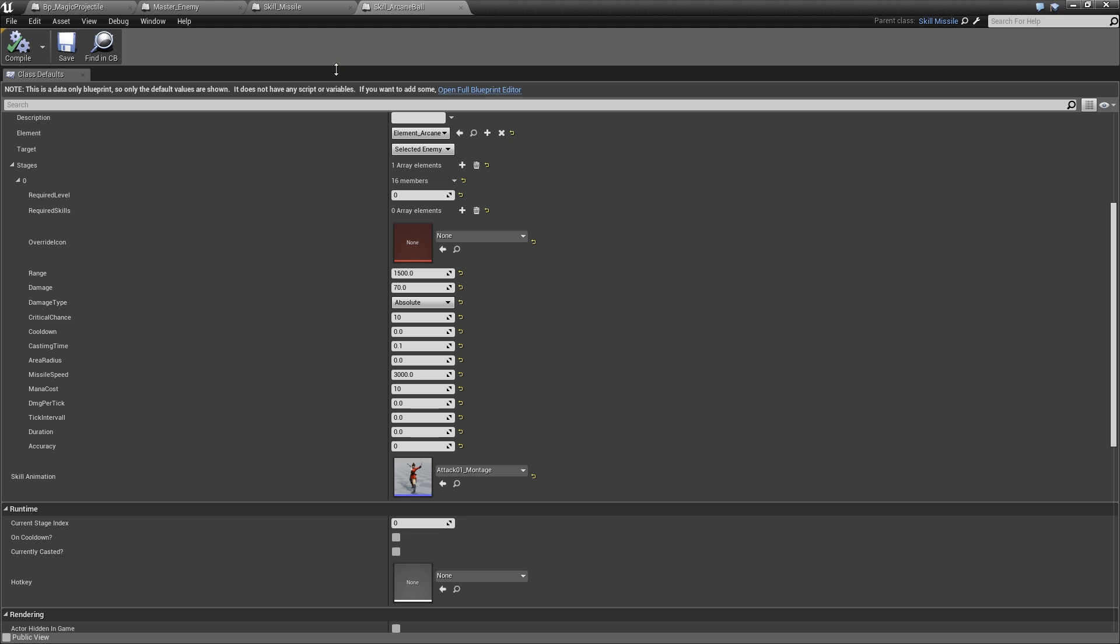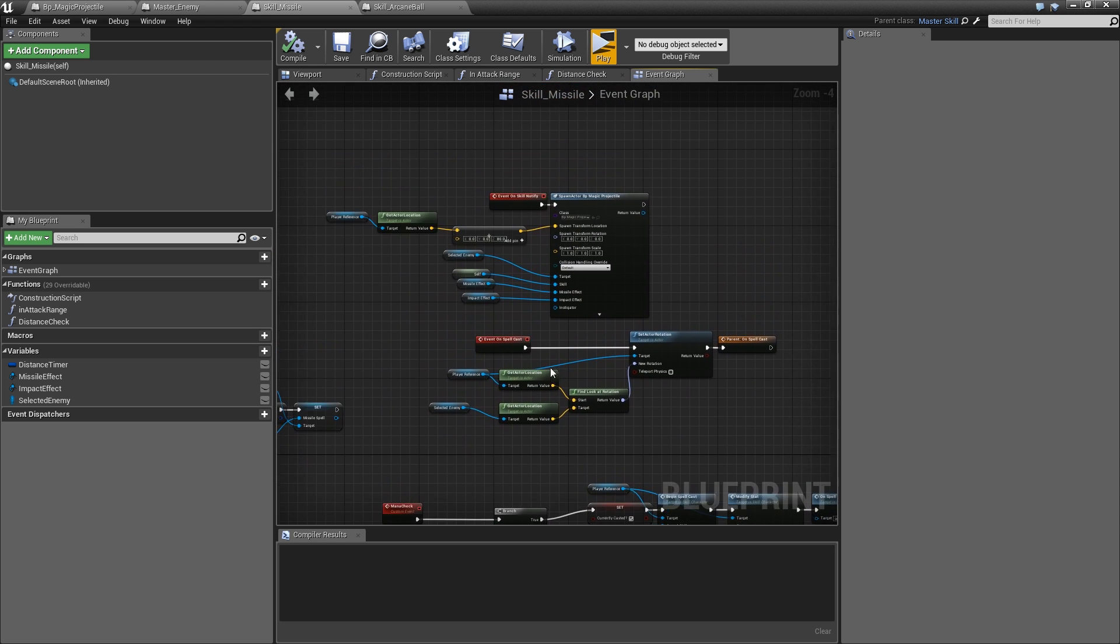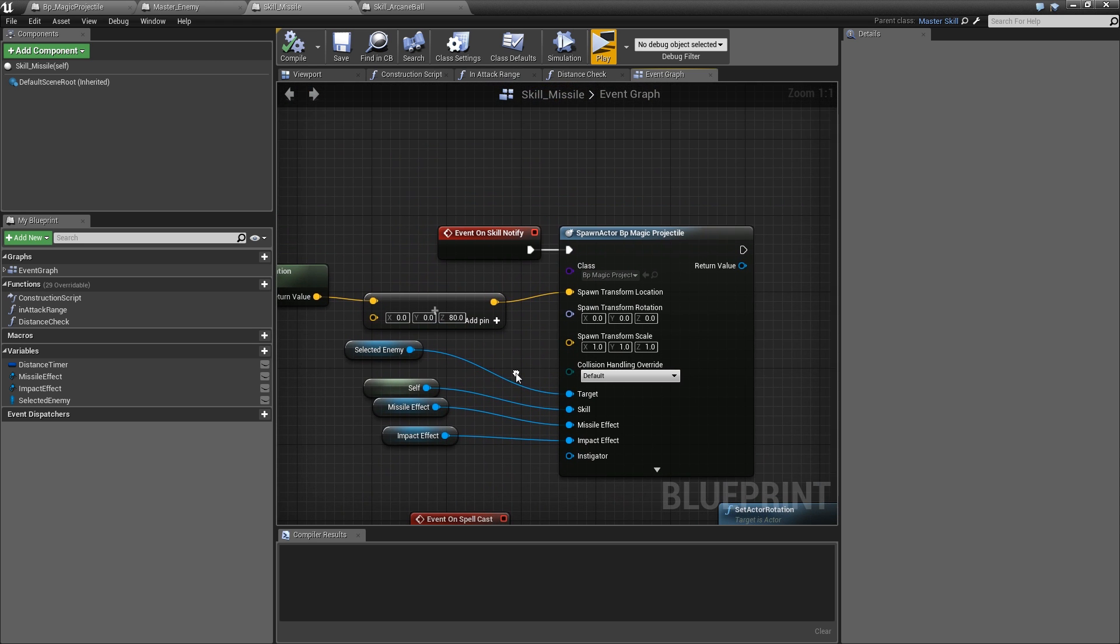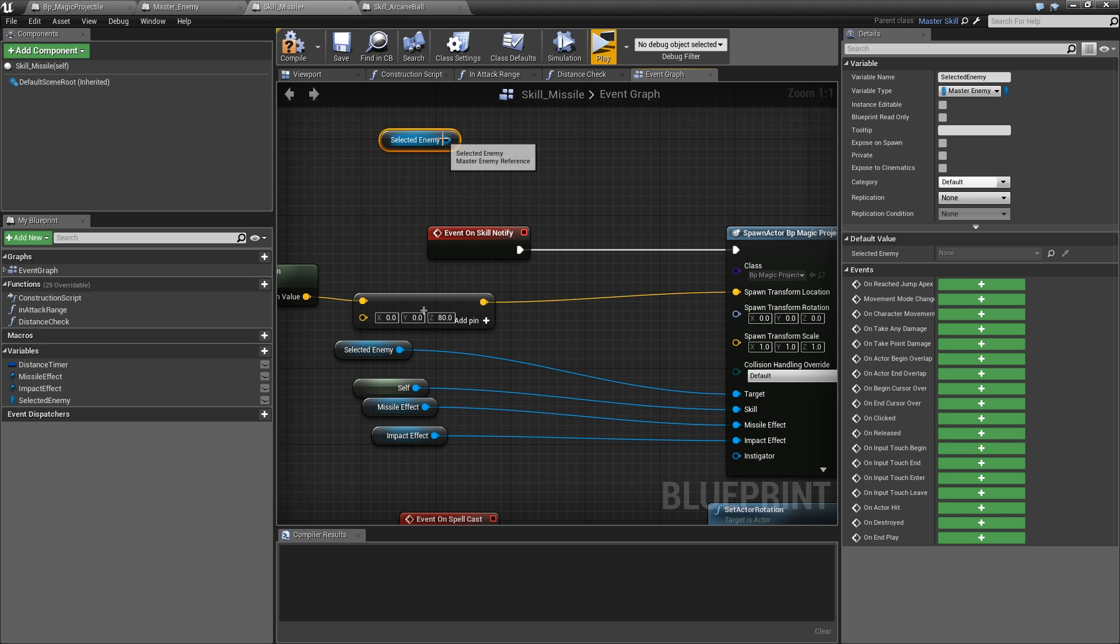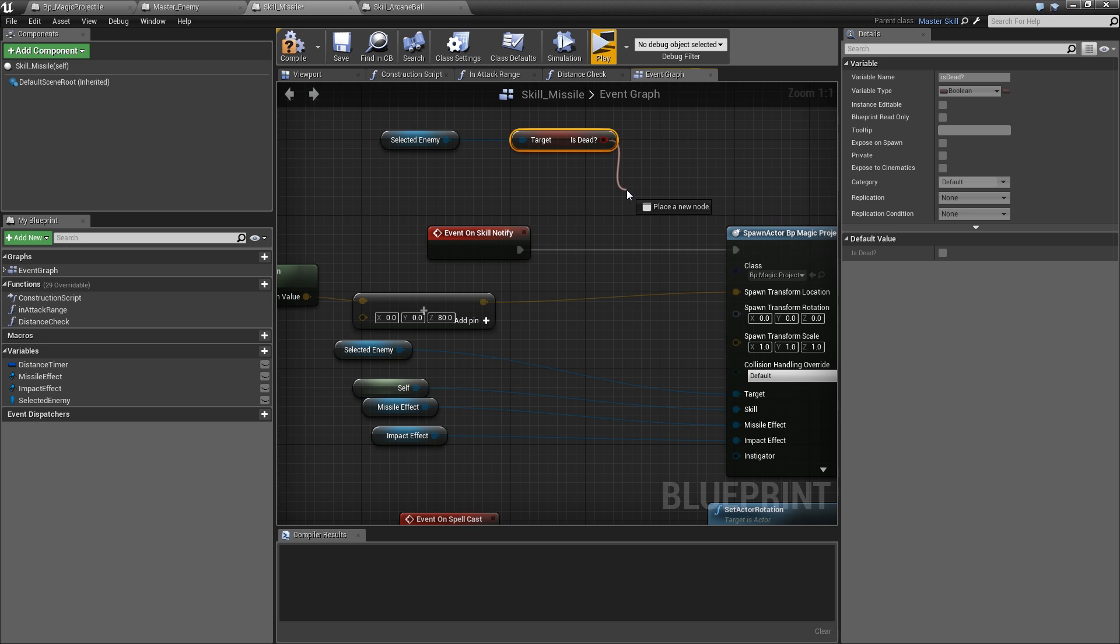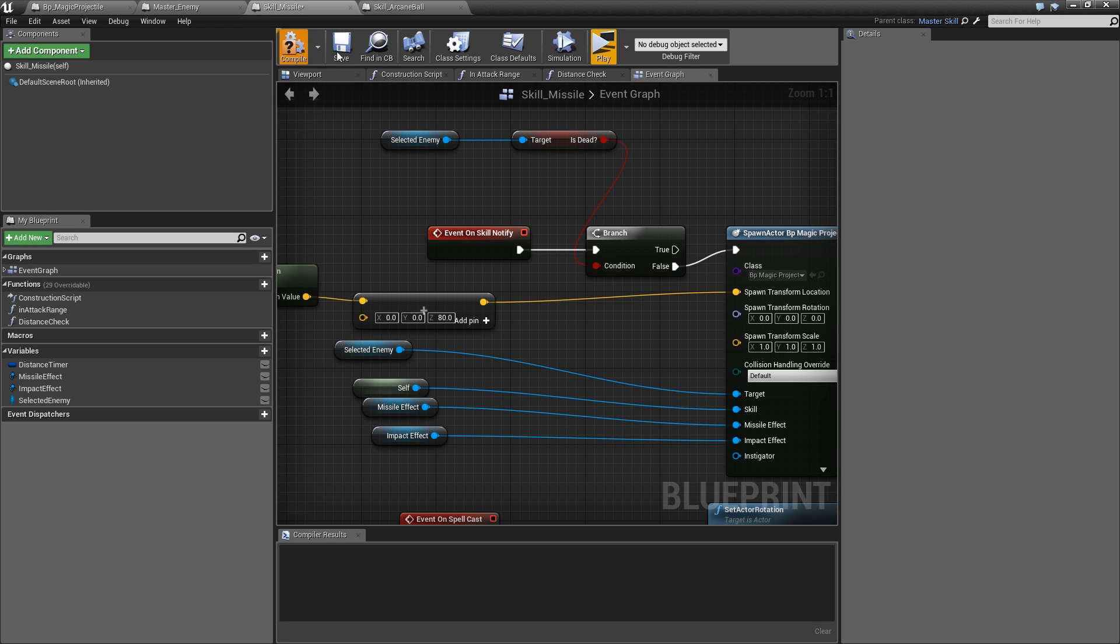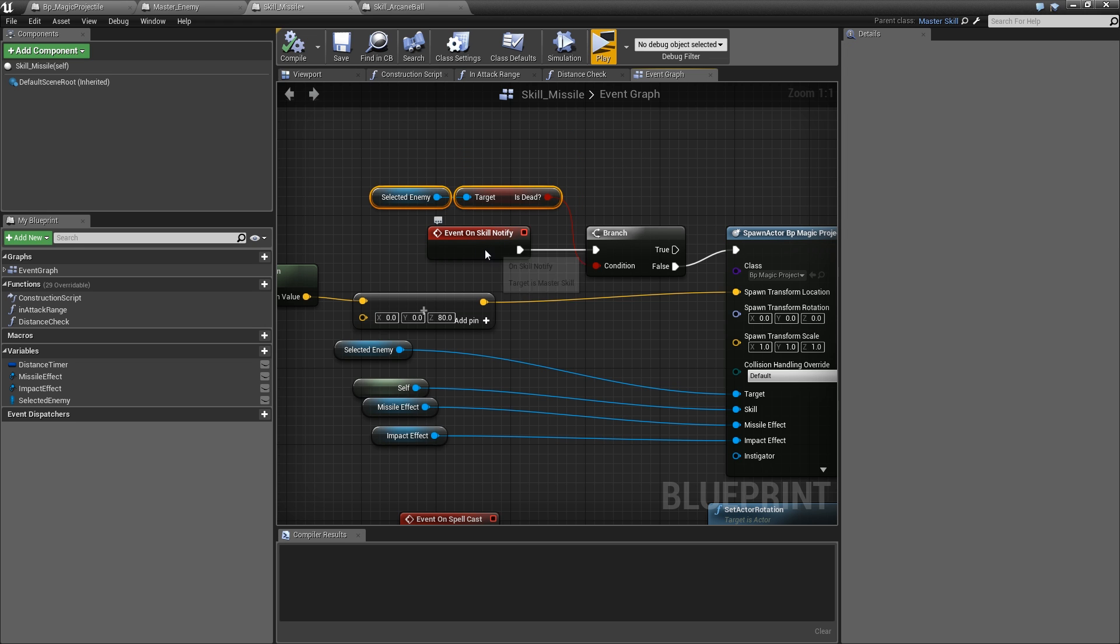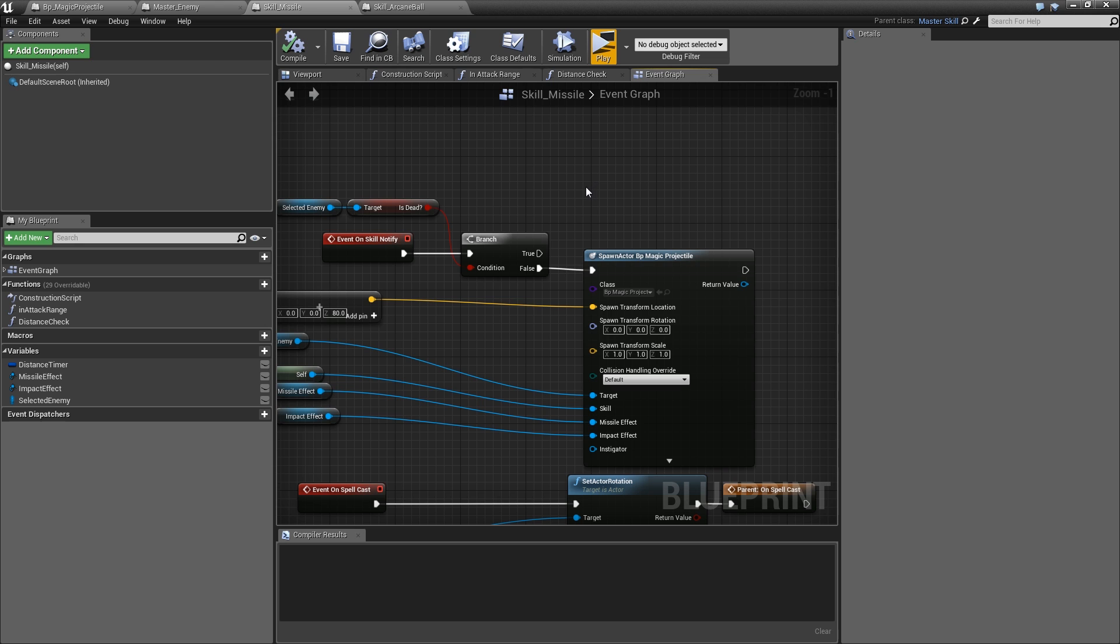First off, let's go back to our skill missile to the event on skill notify. Get our selected enemy, check whether is dead is false, and only if it's false we want to spawn our magic projectile. This here is just used for the case that we started casting when the enemy was alive and once we hit the skill notify it was dead. In this case we would no longer spawn our magic projectile, but we still need to destroy those that are currently in the air when the enemy died.